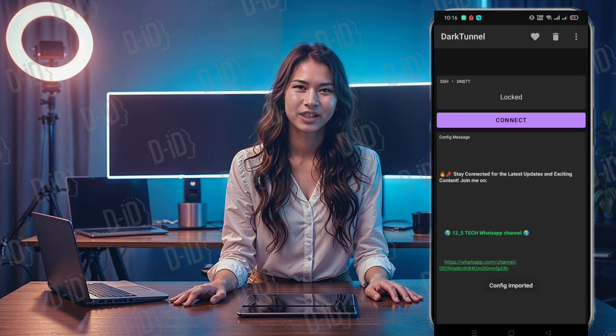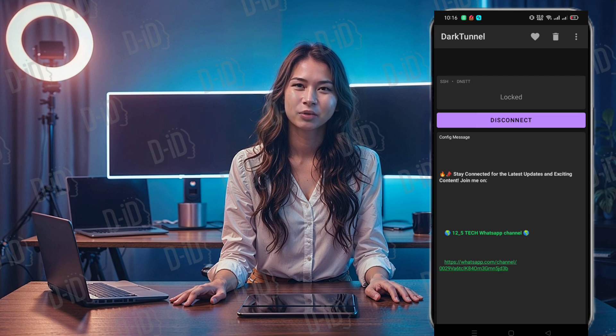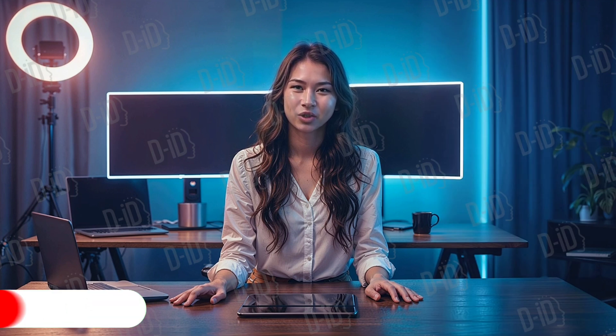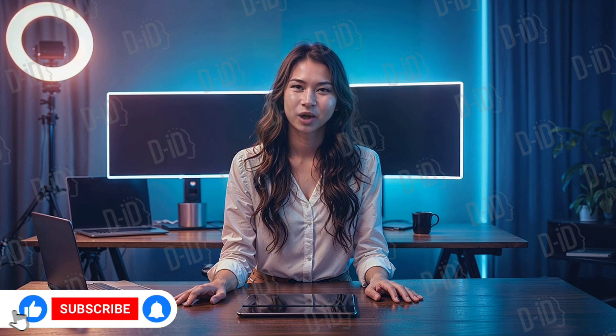After importing the config file, click the connect button to establish a secure connection through Dark Tunnel VPN. And there you have it — you are now connected to a fast speed internet connection. That's it for today's tutorial. If you found this video helpful, don't forget to hit the like button, subscribe to our channel, and share it with your friends. Thank you for watching and see you in our next video.